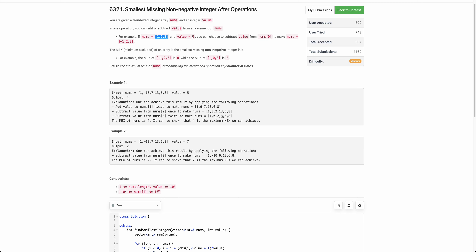For example, let's say nums is [1, 2, 3] and value is 2. You can add 2 or subtract 2 from any of the integers, and you can do this as many times as you want. You can convert 2 to 6 by adding 2 twice, or convert 2 to -4 by subtracting 2 three times. This operation can be performed any number of times on any element. Now you need to return the MEX of the array.